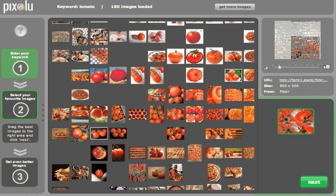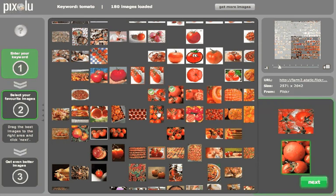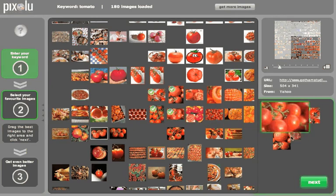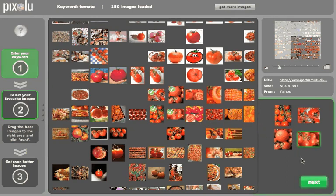You can choose specific thumbnails that serve your needs by simply double clicking them or by dragging them into the field in the lower right area of the interface.